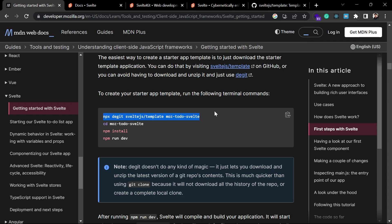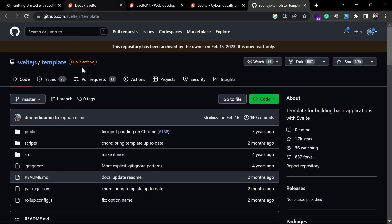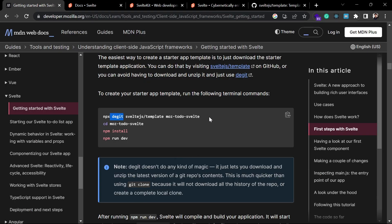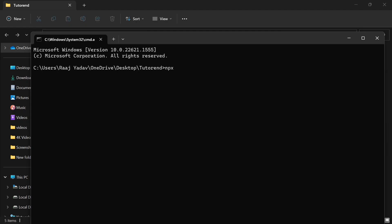If you want to use this first method of cloning a template from a GitHub repo with degit, you have to run this command: `npx degit sveltejs/template` and your project name. It is going to create a new project for you. So let's try this — open a command prompt and run this command.